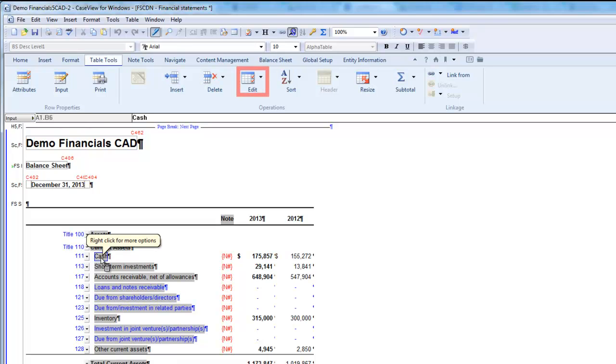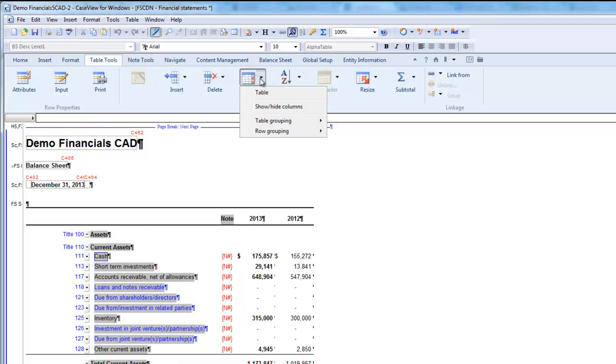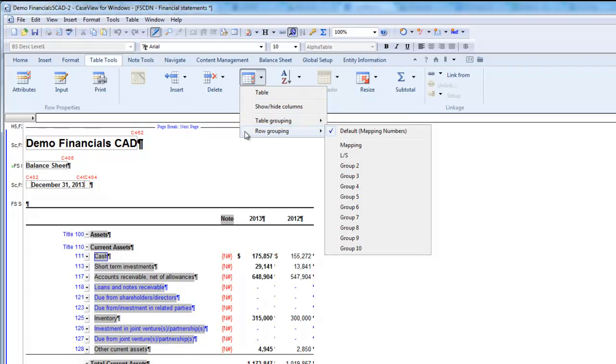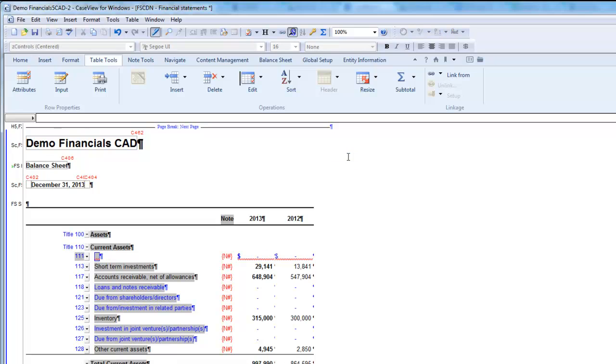From the Edit drop-down, select Table Grouping or Row Grouping depending on which you'd like to change. Choose the specific mapping or grouping. I'm going to select Row Grouping and Lead Sheet. I will then choose Lead Sheet A to display the totals for cache.